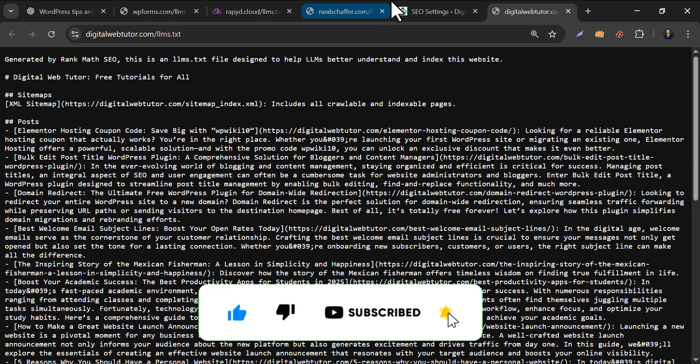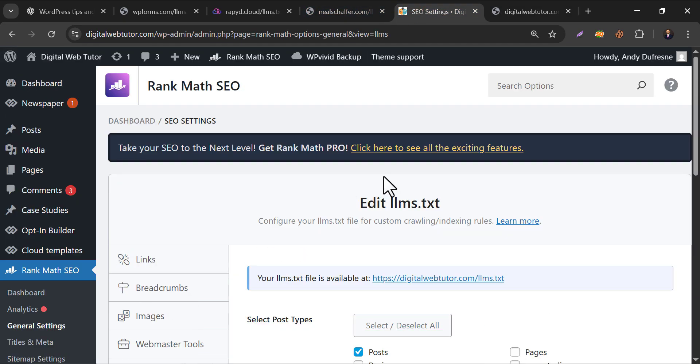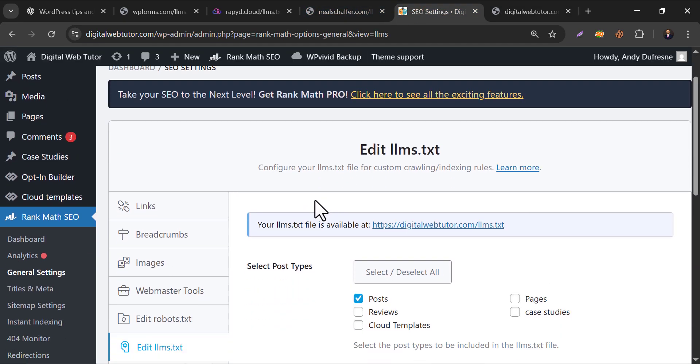So this is the video on how to index your website in AI search engines. If you find this video helpful, please subscribe to this channel. Thank you.